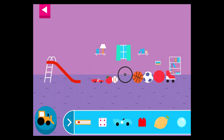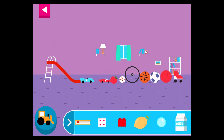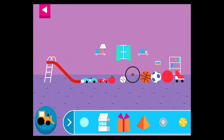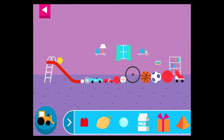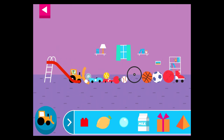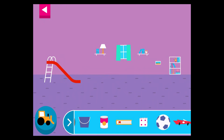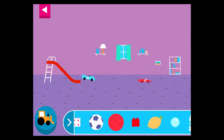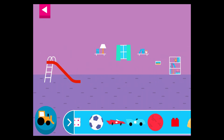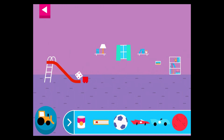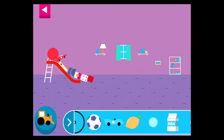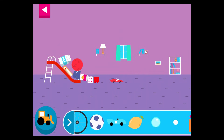Does it roll or slide? Objects with flat surfaces slide. Why does it slide? Objects with flat surfaces slide.